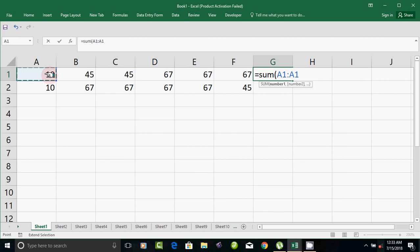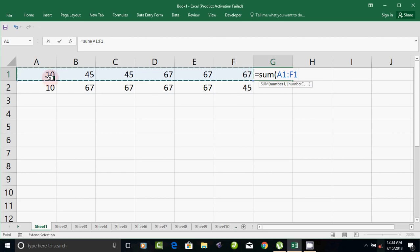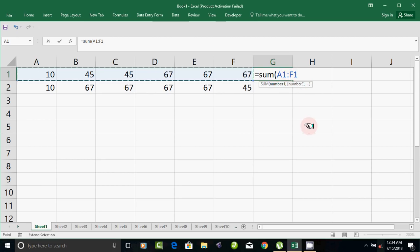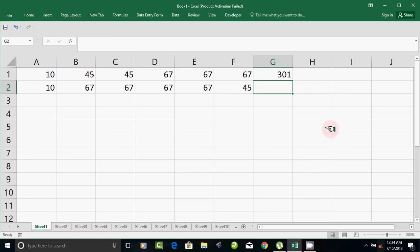If you see the last number, what is the starting number? What size column? A1, colon, F1 — close the bracket and press Enter. This is the method.